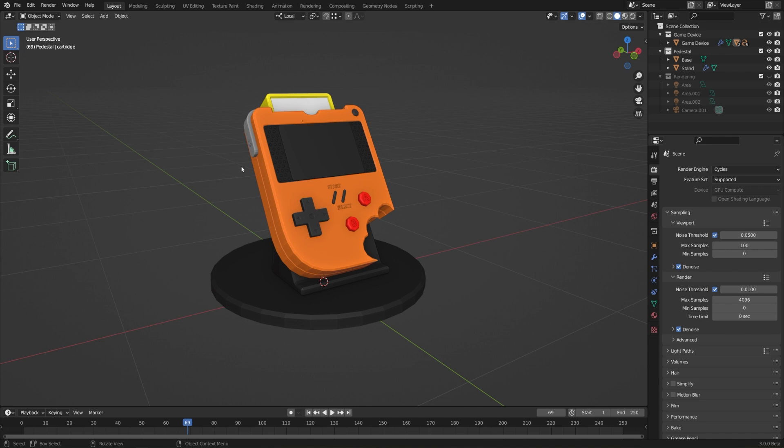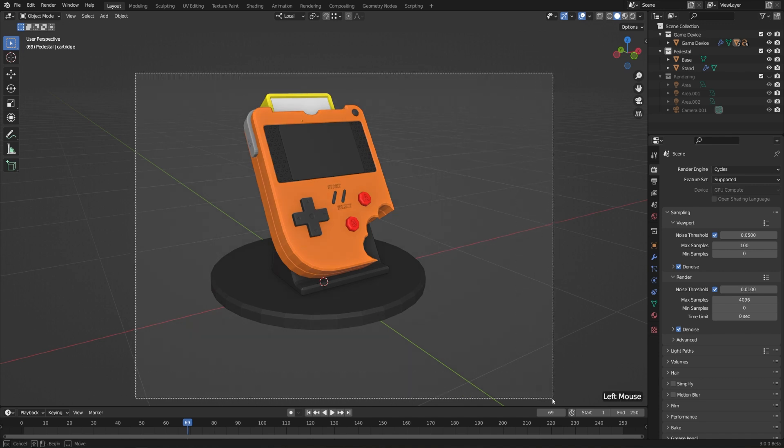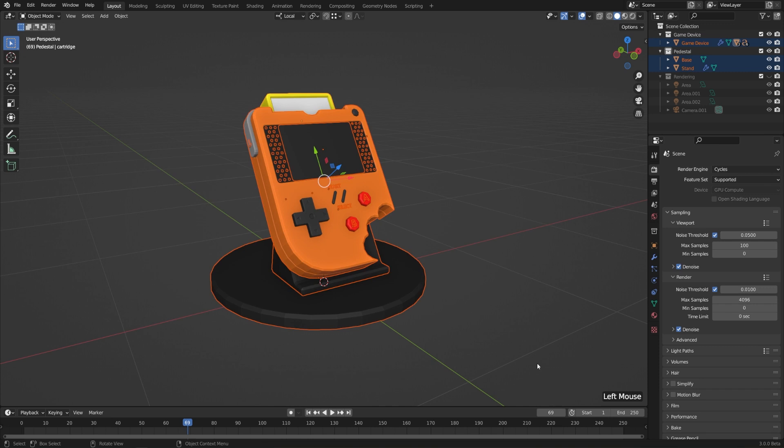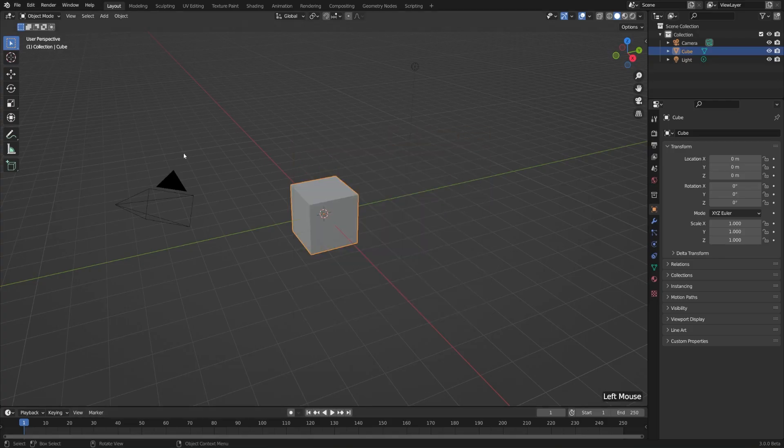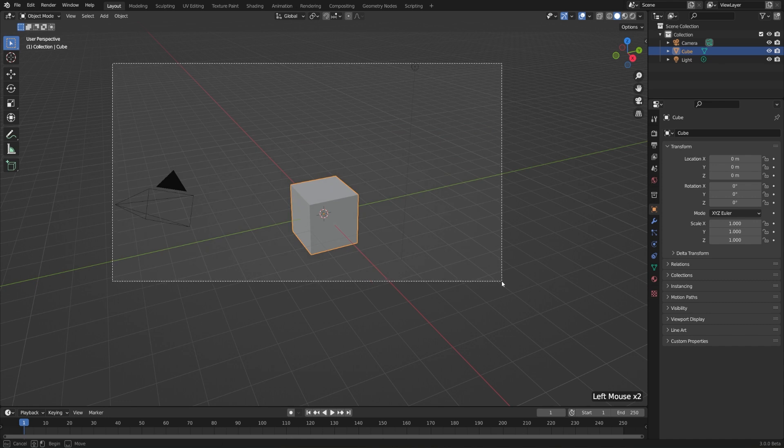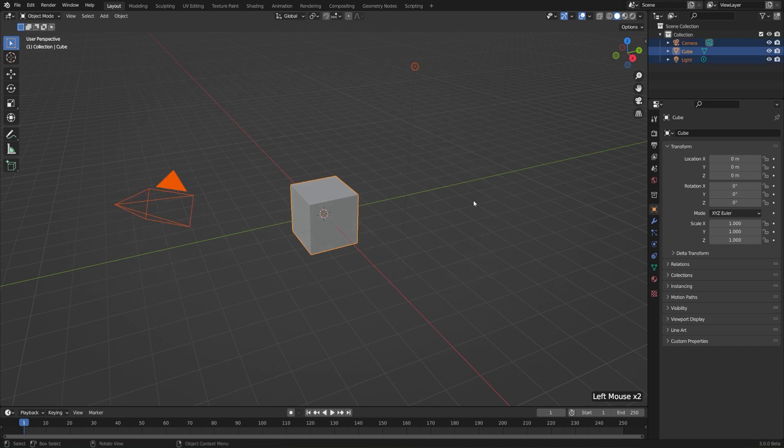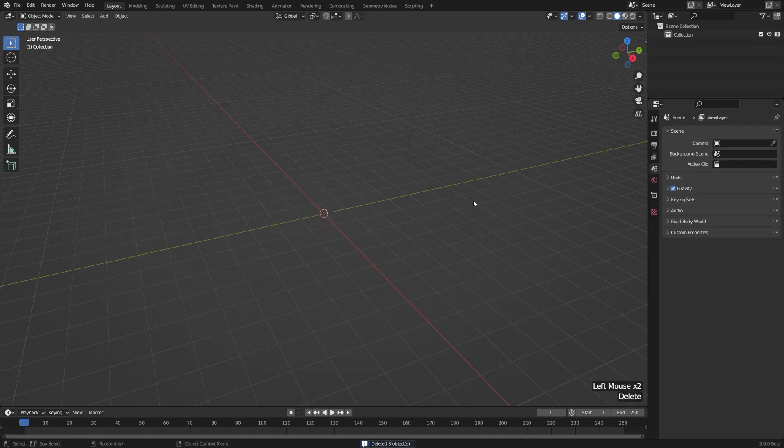Now this is somewhat limited as it only works with objects, and the different instances of Blender have to be the same version, but if I just open up another instance here, I'll right-click on my taskbar and click Blender. I'm just opening up the default scene here.